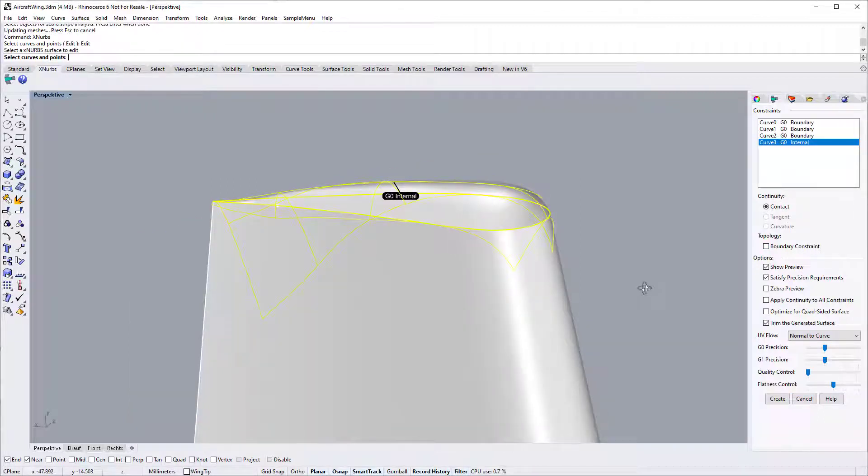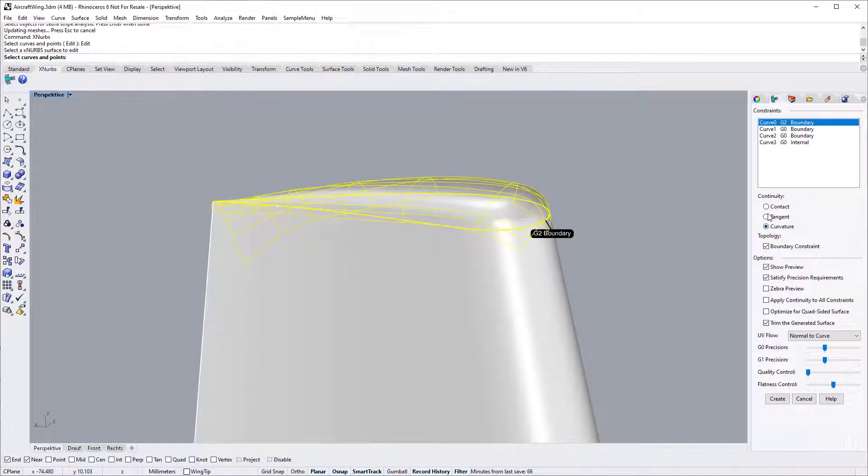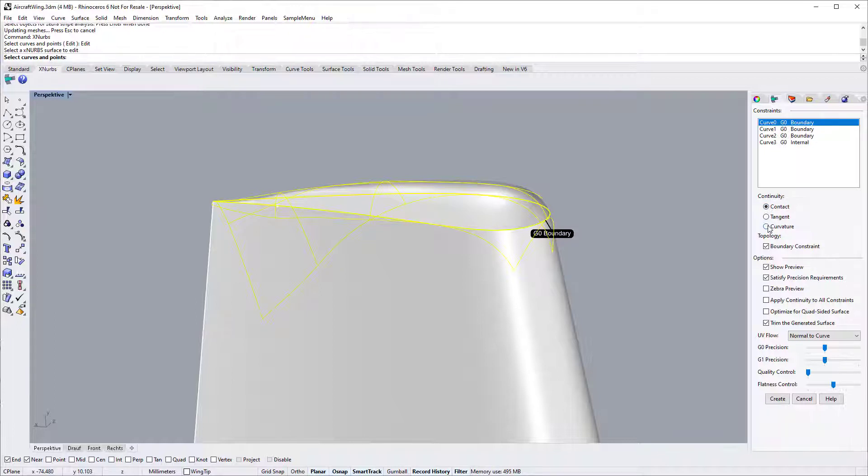For this edge, we will need to specify a G2 continuity. Select this edge, then specify curvature continuity. You can see the difference when specifying a different continuity.